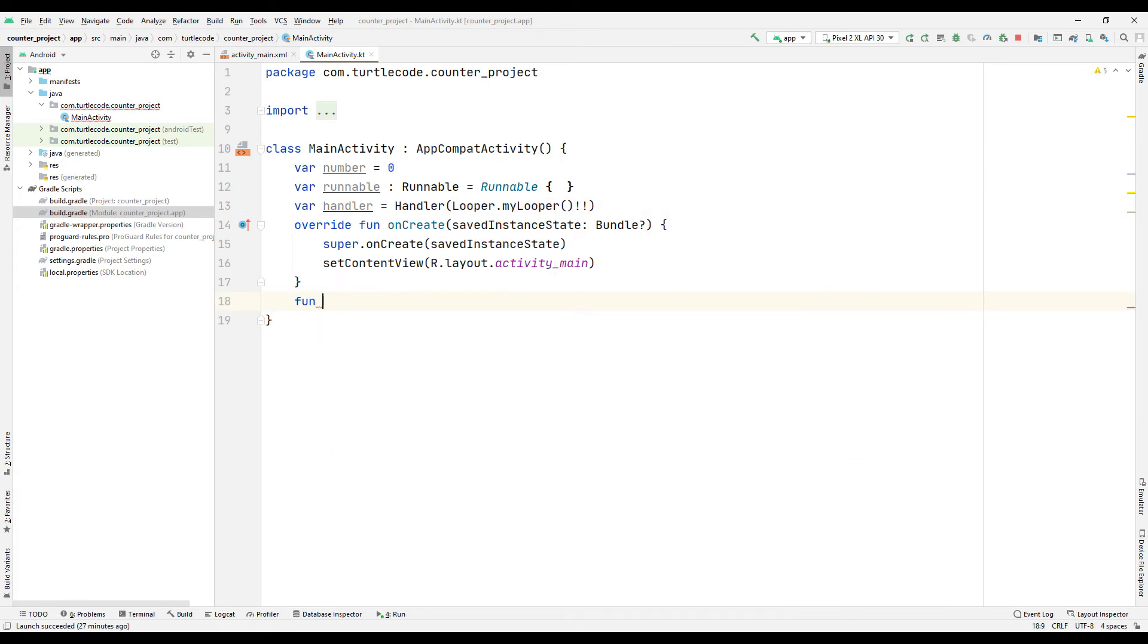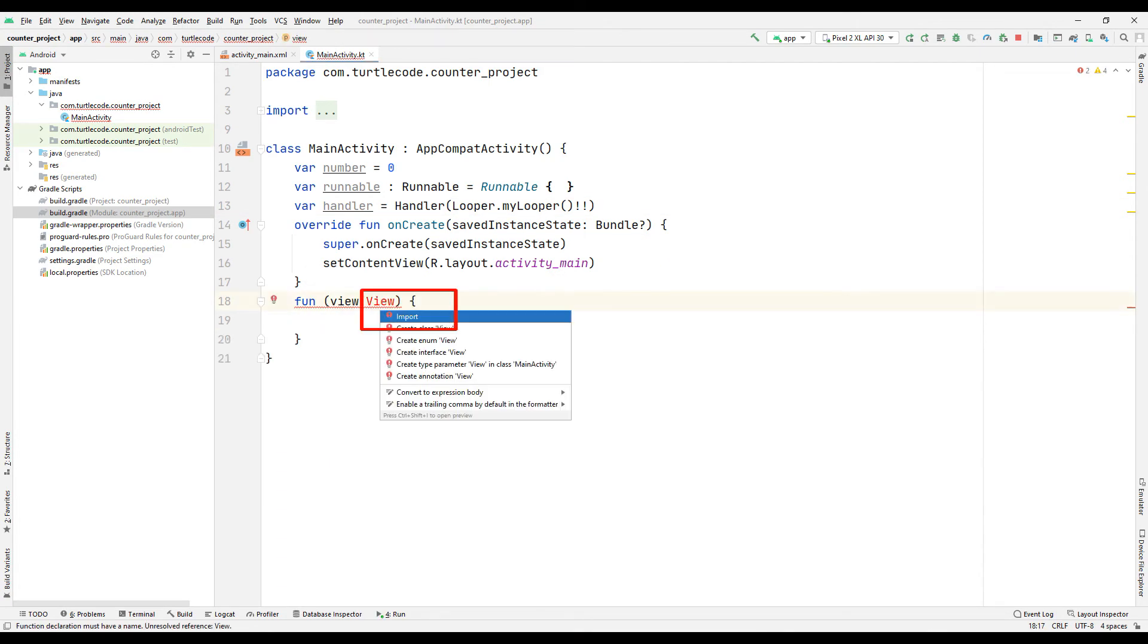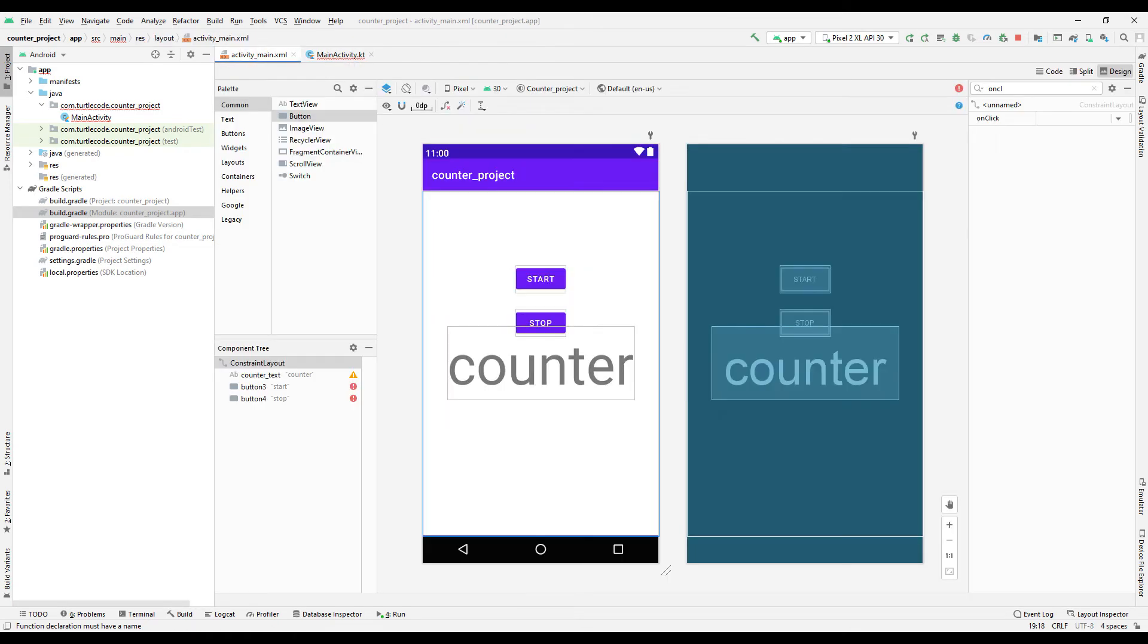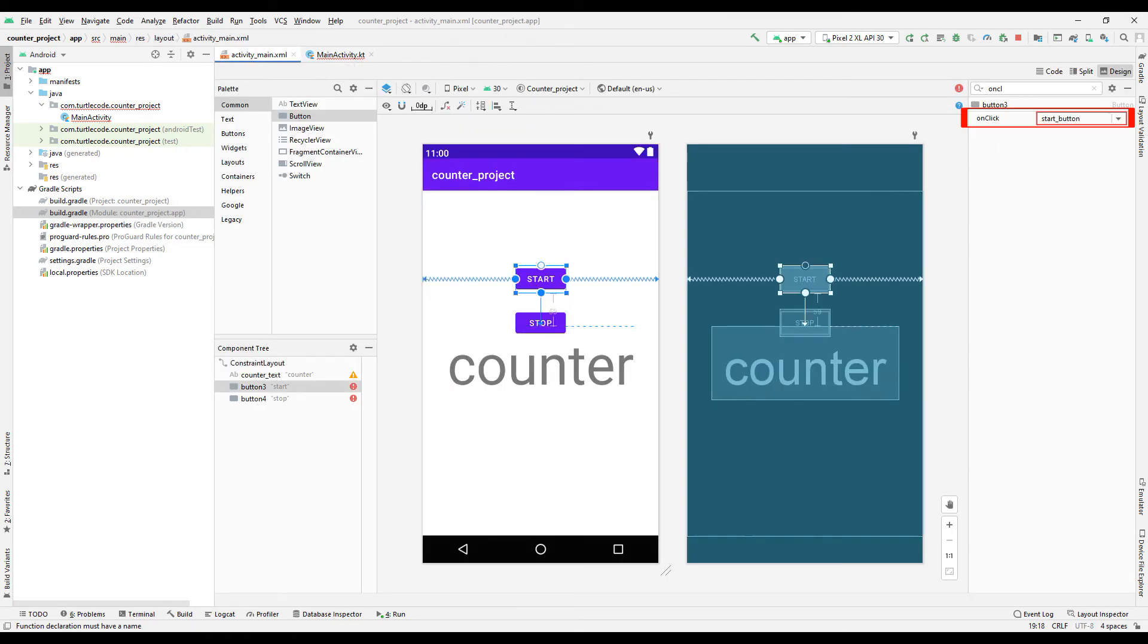Create the function of the start button to assign a task to the button. View is not available in our project. Import the view file into the project. Check the onCreate ID of the start button.